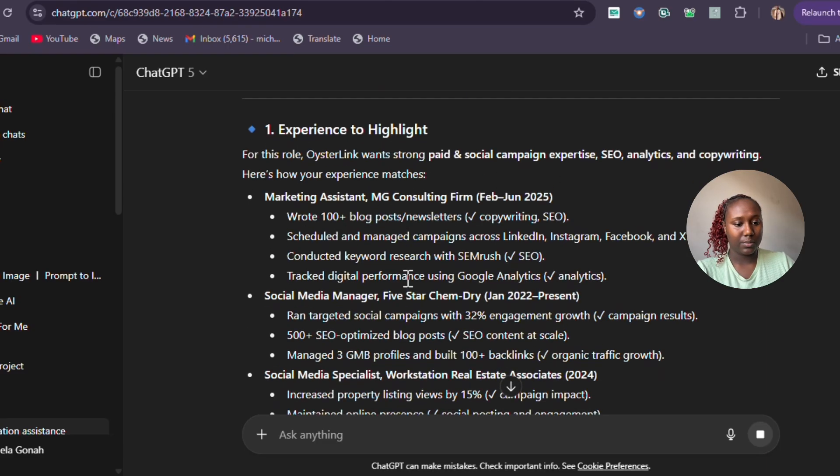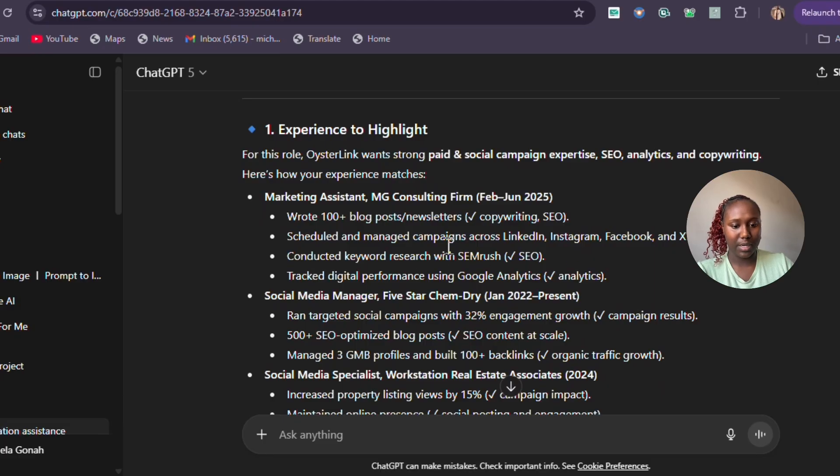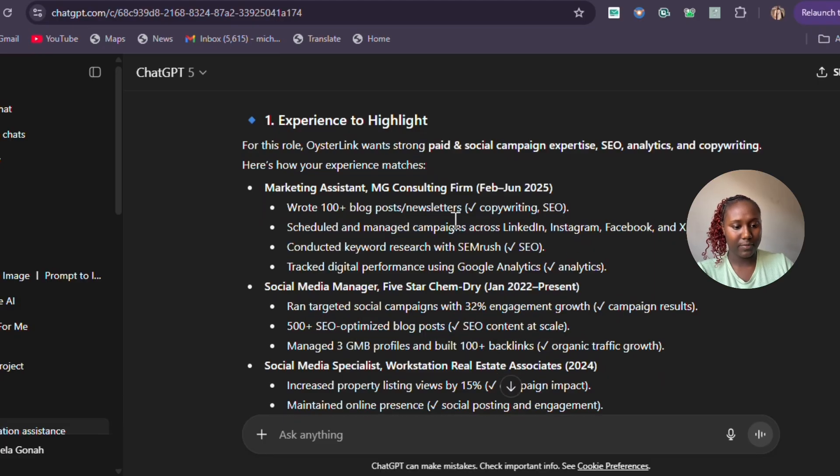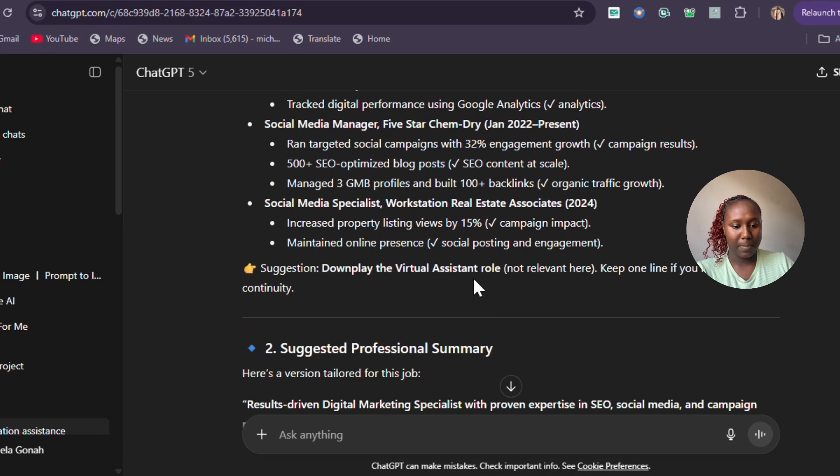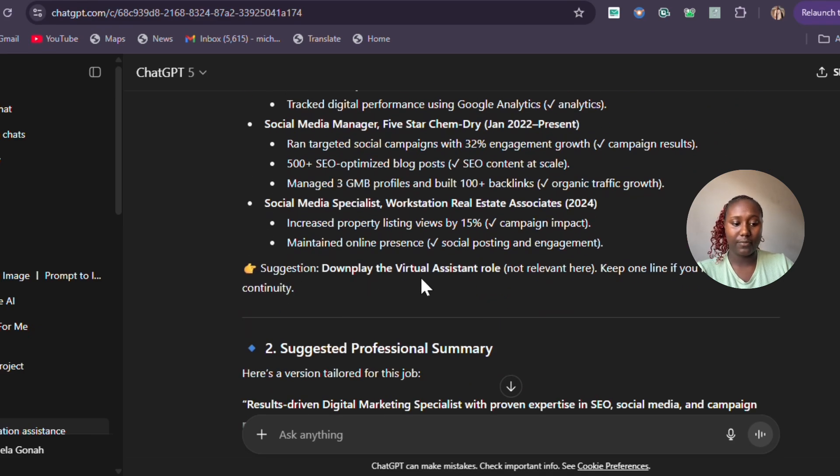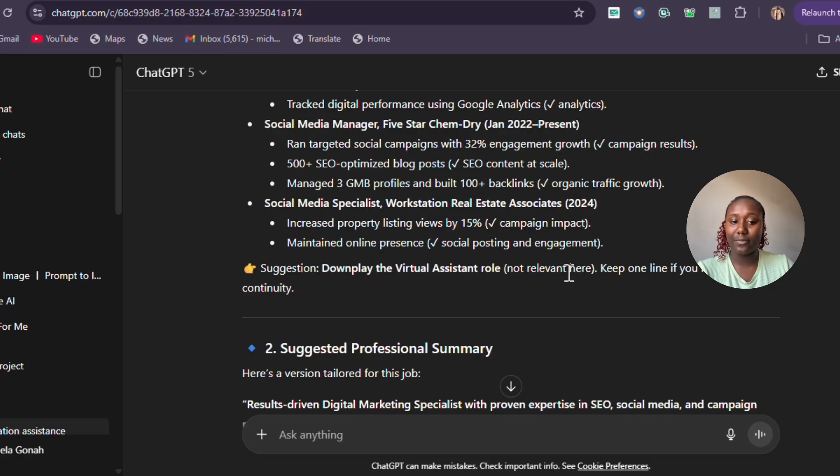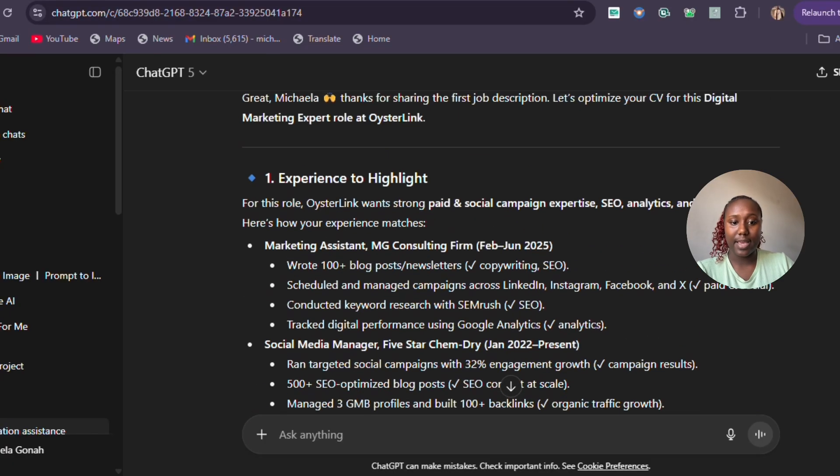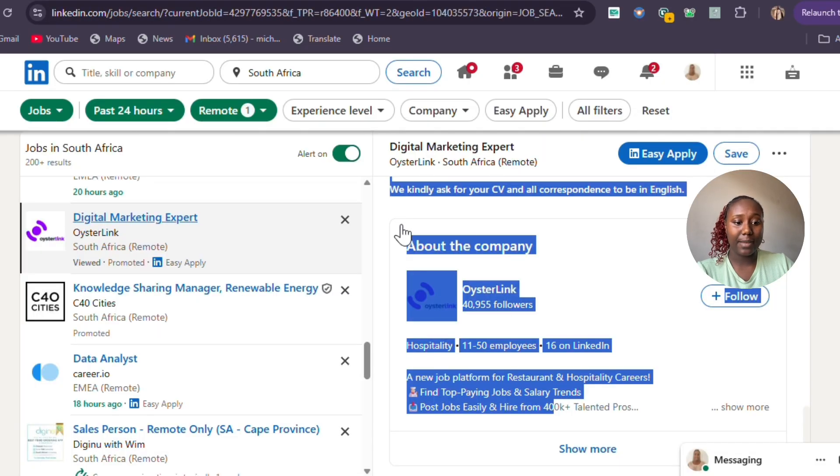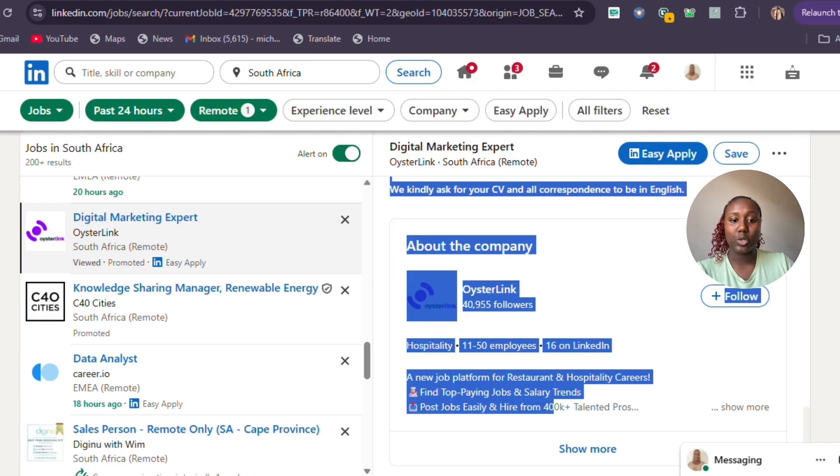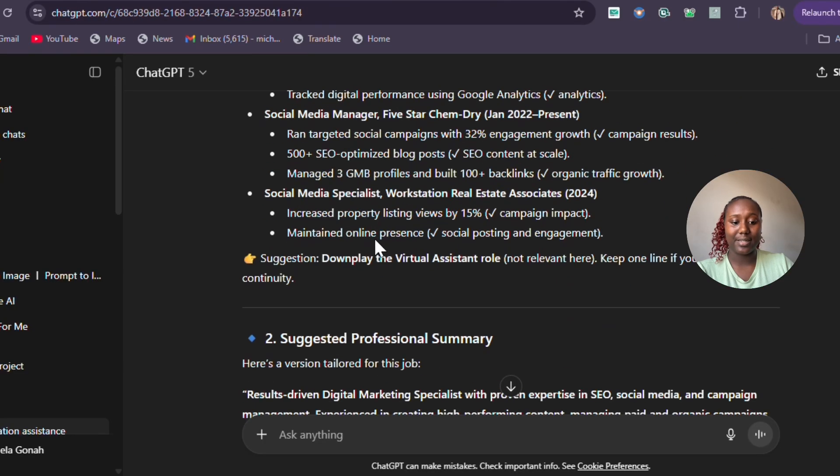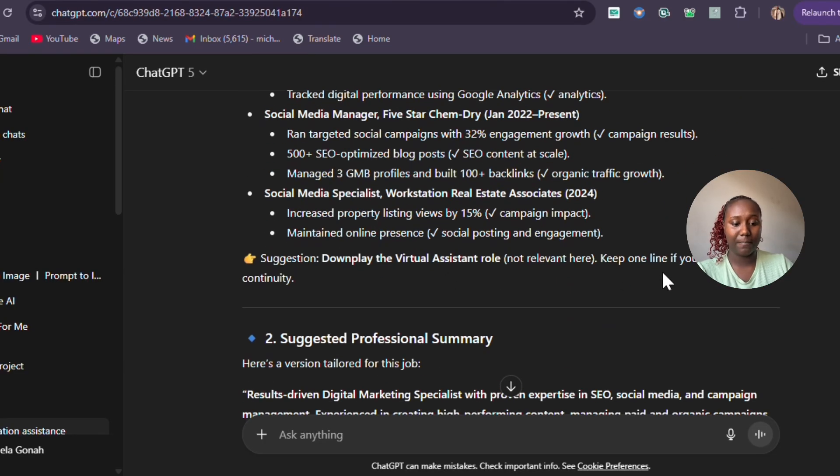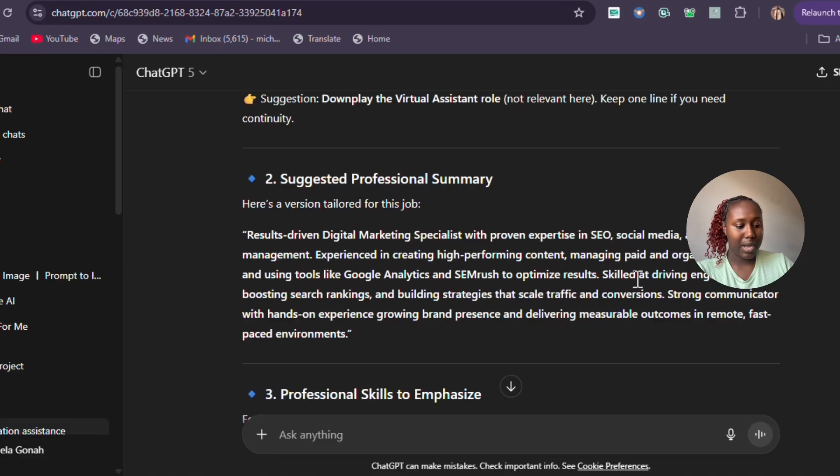ChatGPT is going to assist you in applying for these jobs. I already have experience in marketing, social media, and then ChatGPT's suggestion is to downplay the virtual assistant role because it's not relevant. I am applying for digital marketing, so this virtual assistant position is not relevant.